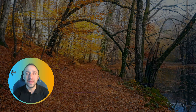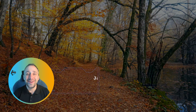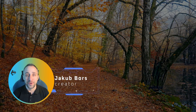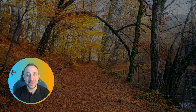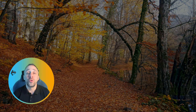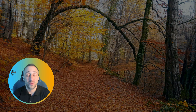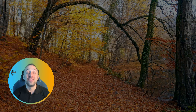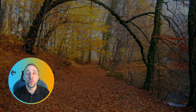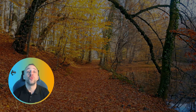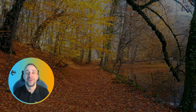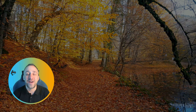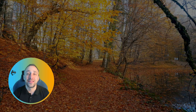Hello everyone and welcome back to another Luminar Neo tutorial. As autumn is getting closer here, I have another autumn tutorial ready for today's lesson. In today's video, I'm going to show you how to add autumn colored leaves to your images to add depth and enhance your autumn photos. It's going to be lots of fun, so if you're ready, let's start right now.